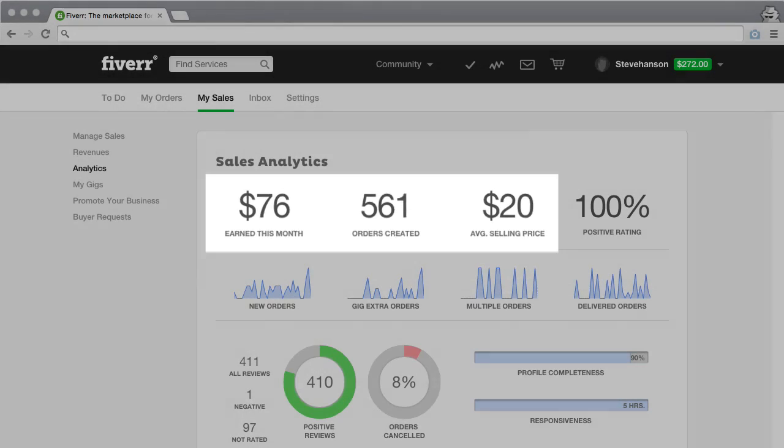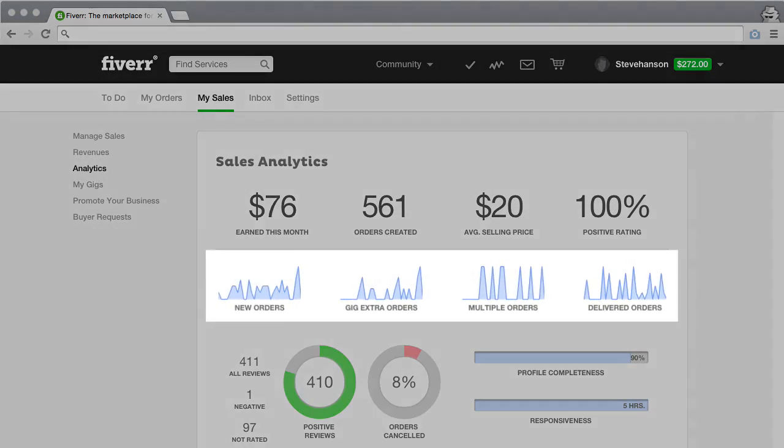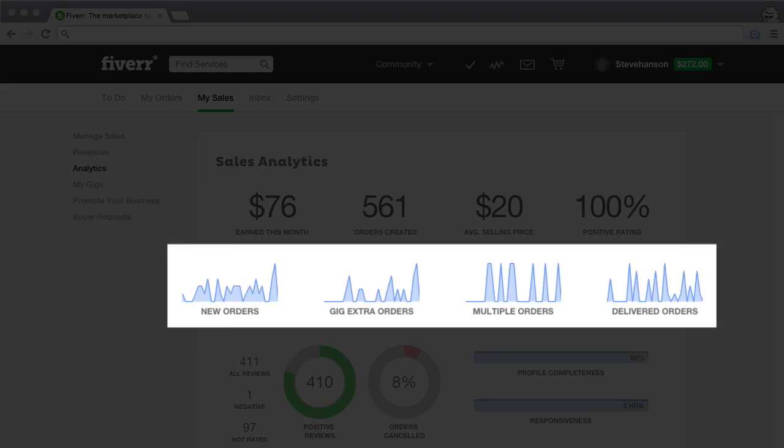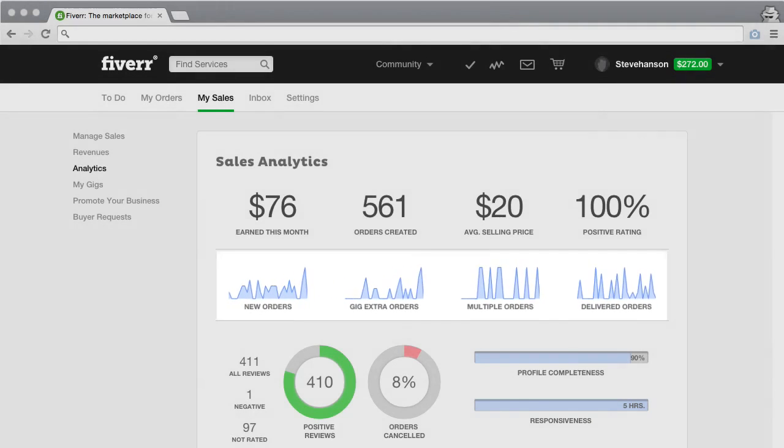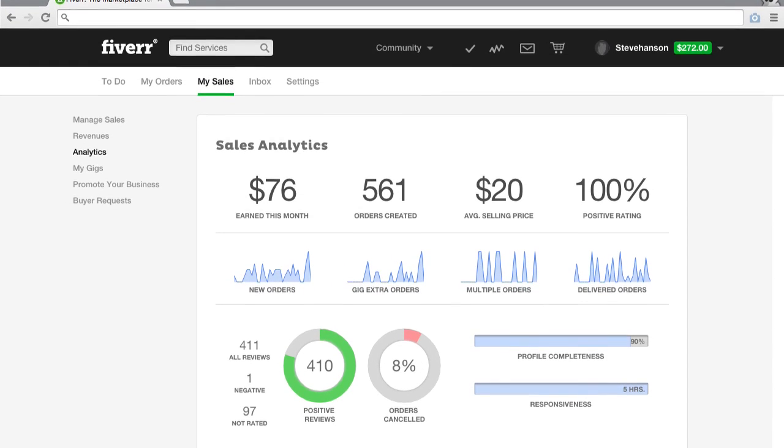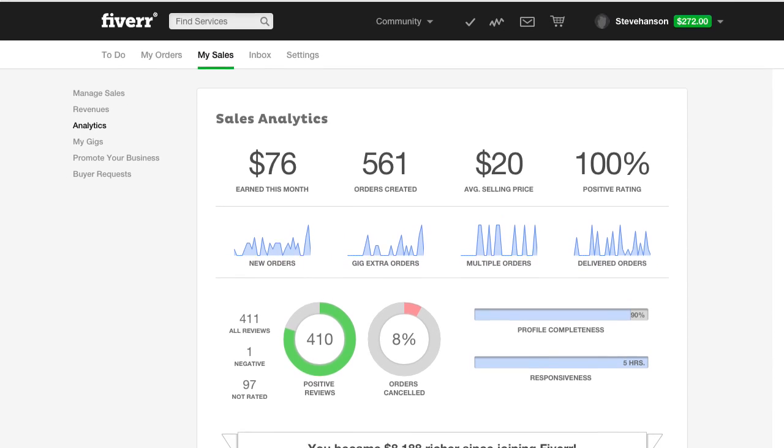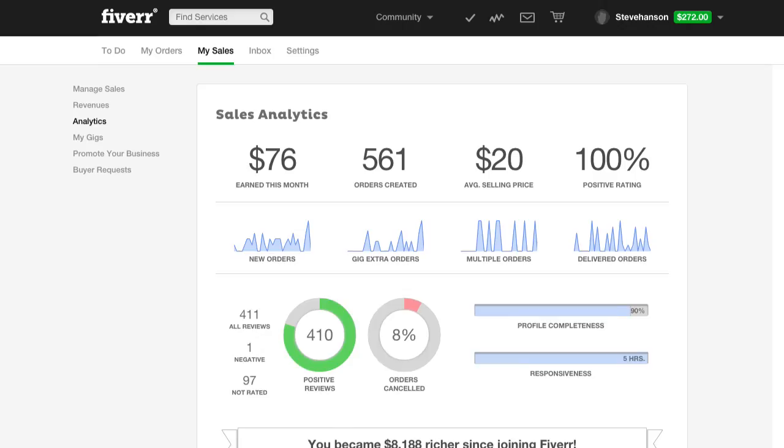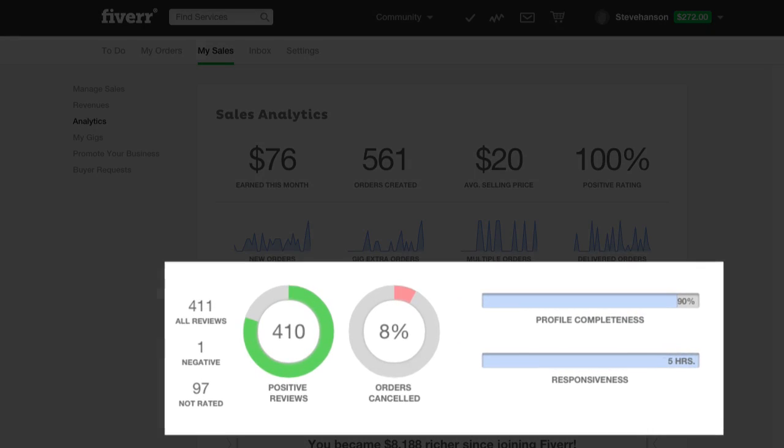You also have graphs which help you get the big picture on the work you've put in as a seller. Just below the graphs, you have your customer satisfaction area where you see how well you're doing.